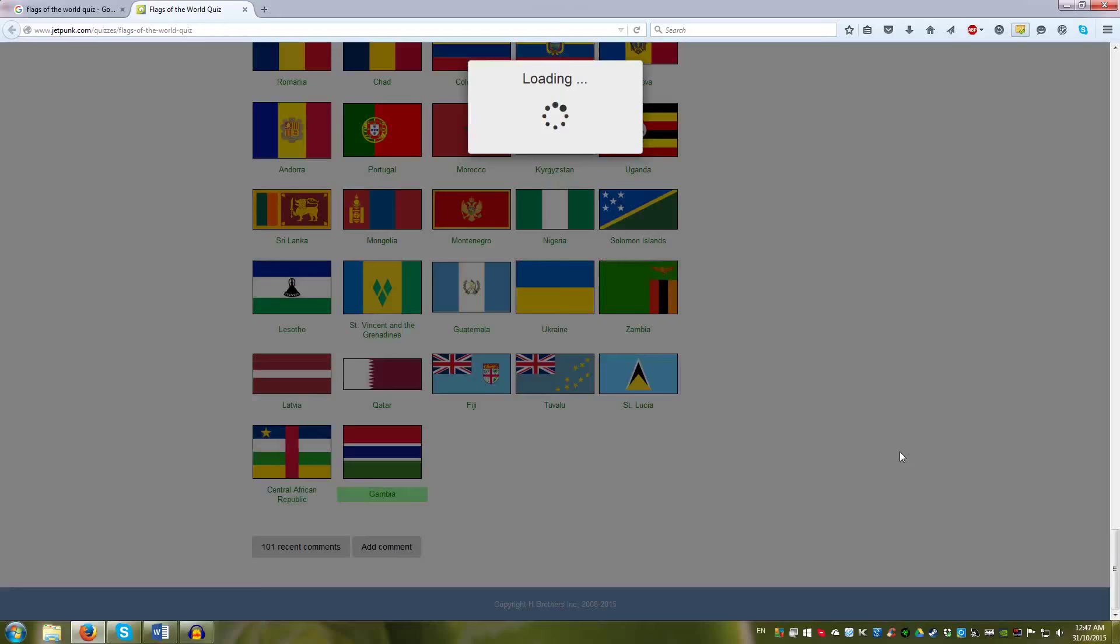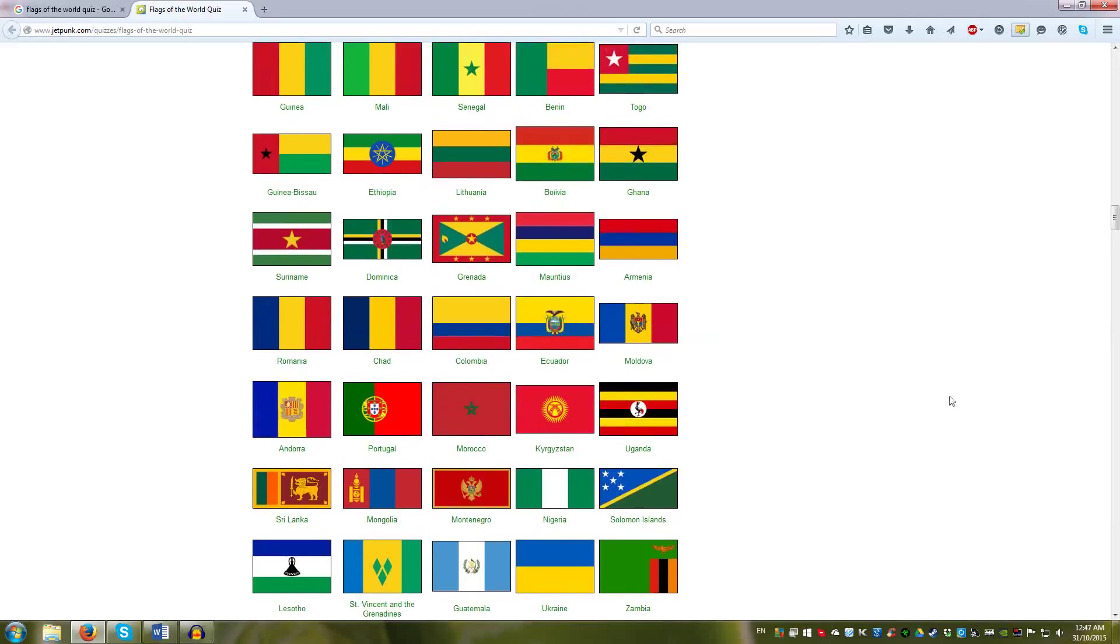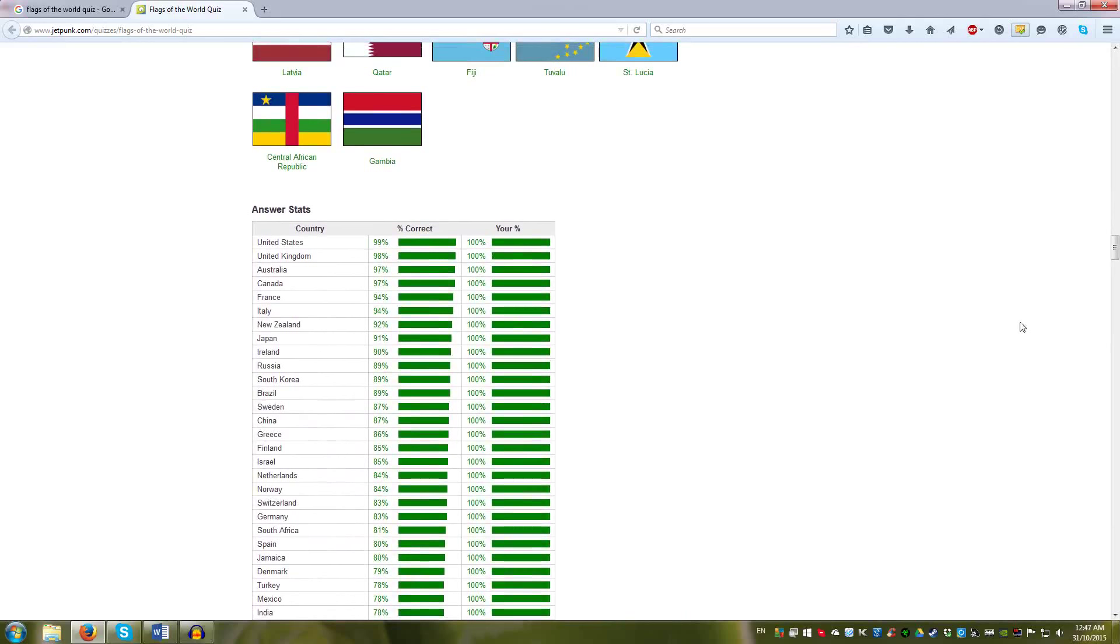So that's the 196 flags in the Jetpunk version. Interestingly, you can see the ones which are commonly responded to. So, the top few. It seems that most people know USA. UK. Everyone knows UK. Australia, Canada. Interesting. It's the US, UK, Australia, Canada. Most recognizable.